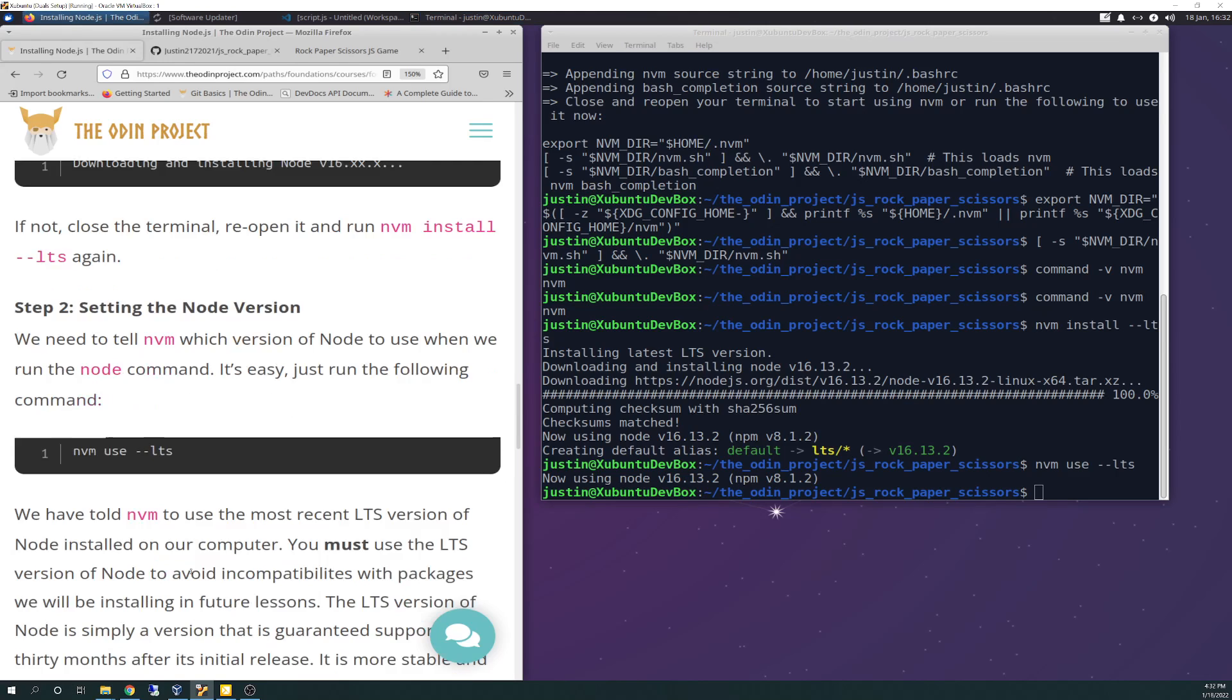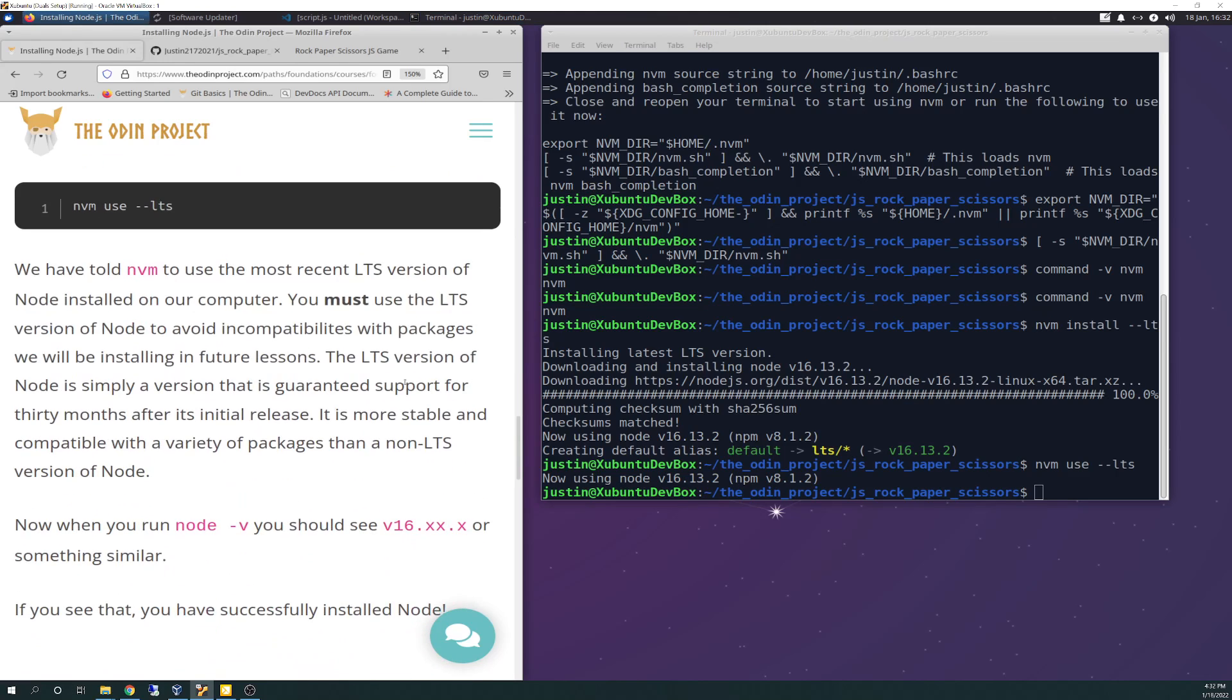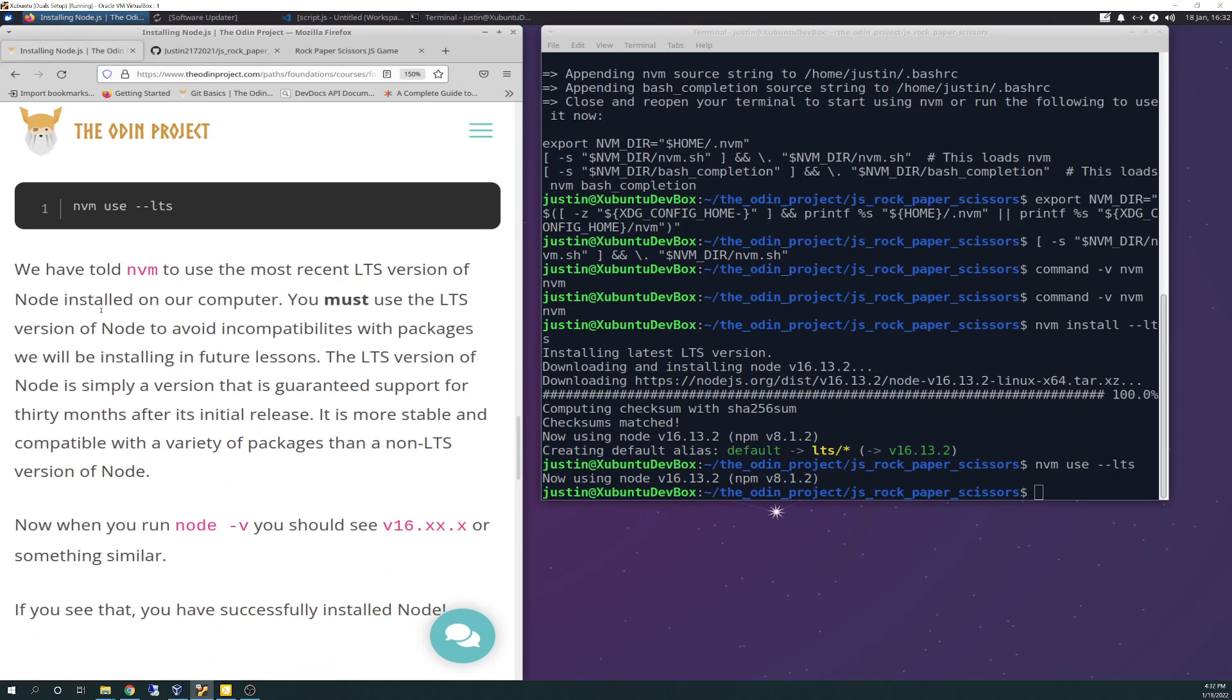We have told NVM to use the most recent LTS version of node installed on our computer. You must use the LTS version of node to avoid incompatibilities with packages we will be installing in future lessons. The LTS version of node is simply a version that is guaranteed support for 30 months after its initial release. It is more stable and compatible with a variety of packages than a non-LTS version of node.